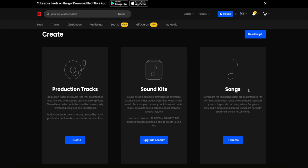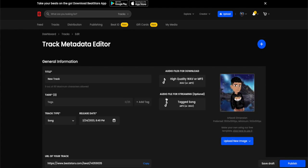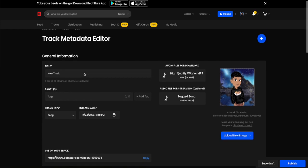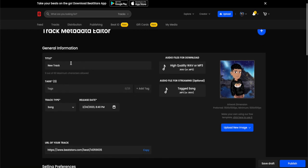I'm going to choose songs and click create. Then here is the track metadata editor. Here you can write your title for the beat. You need at least three tags to publish your beat.